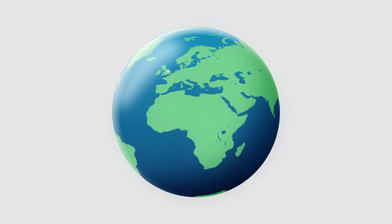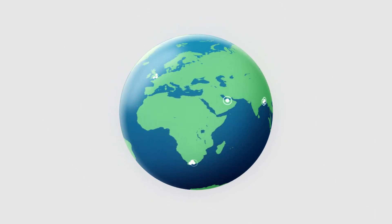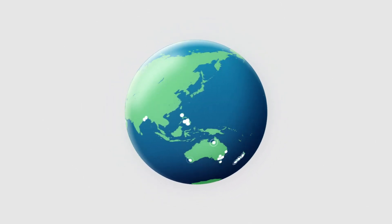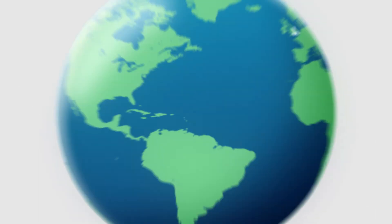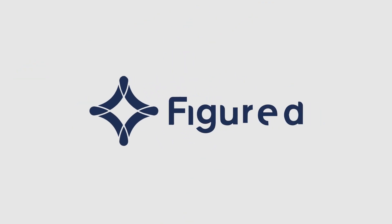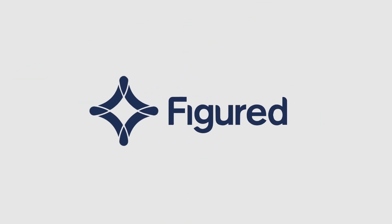Tens of thousands of farmers worldwide are already enjoying the clarity and simplicity that Figured brings to their farm management. To find out how Figured can help you and your farm just get in touch at www.figured.com